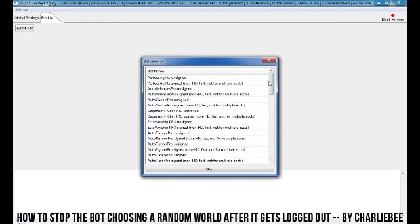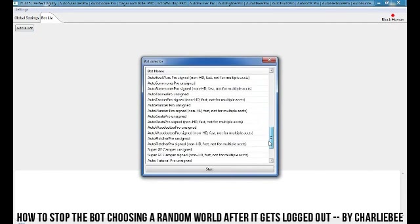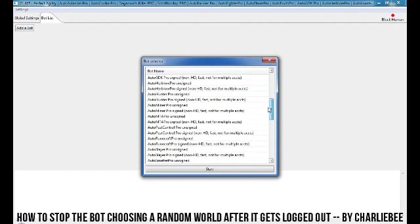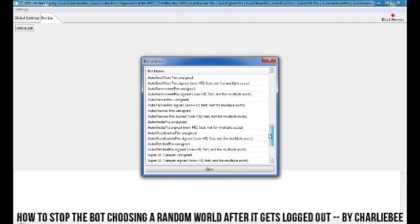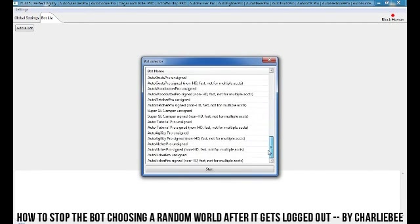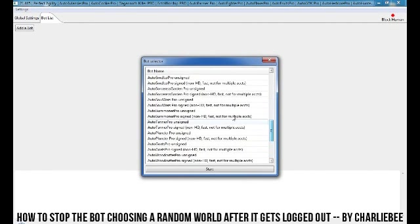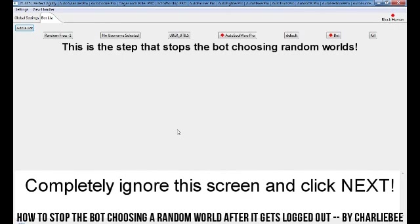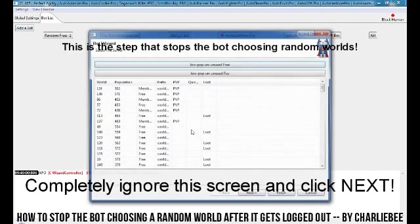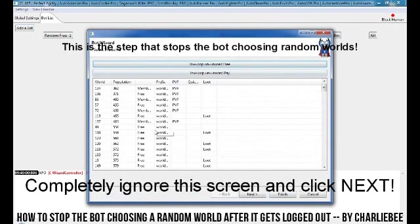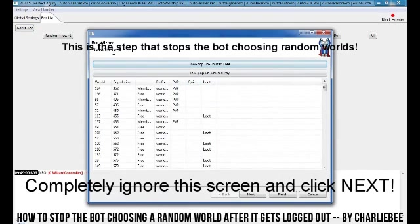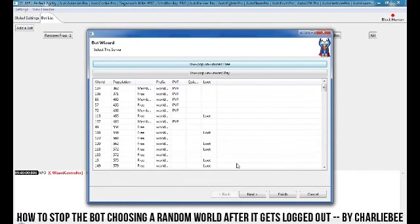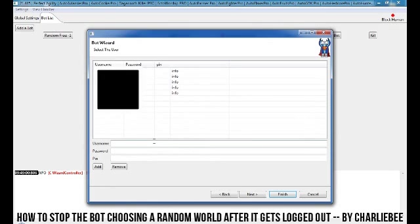So we're going to be using soul wars. Let me find my soul wars one. There we go. Right. Click start. And what you're going to do when this comes up, you're going to completely ignore this screen. Just click next. Choose your name and click finish.